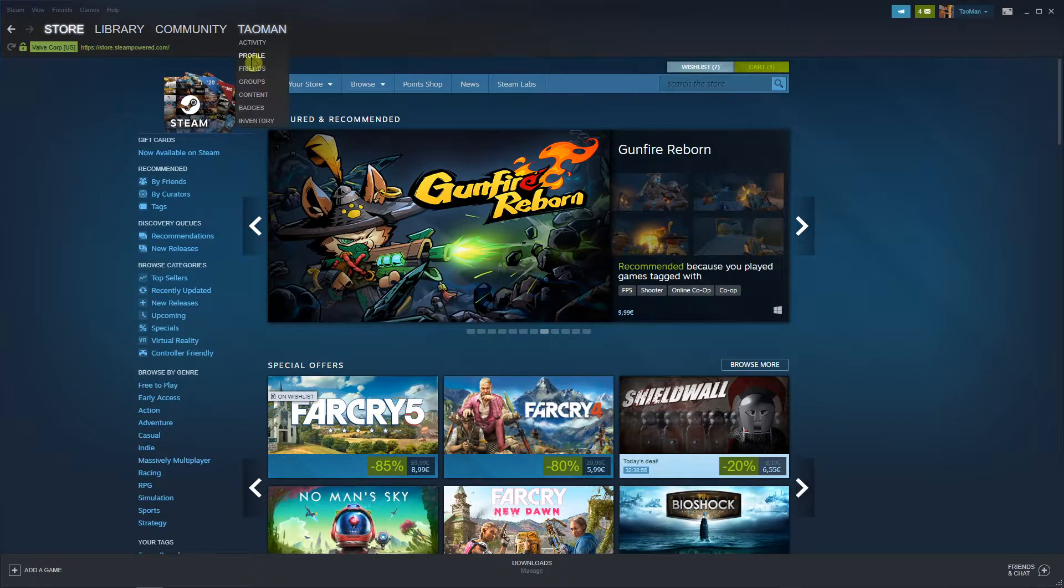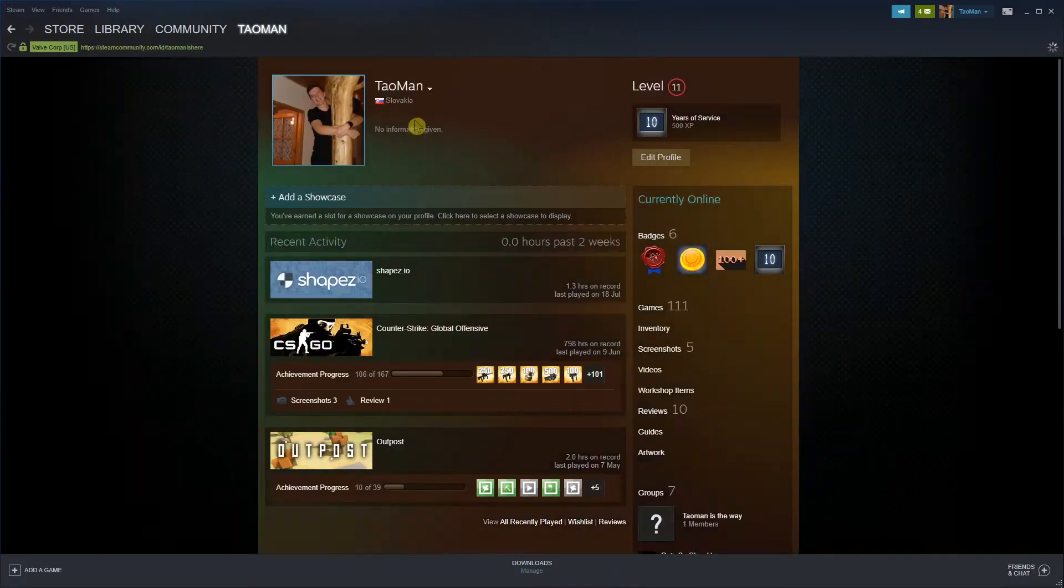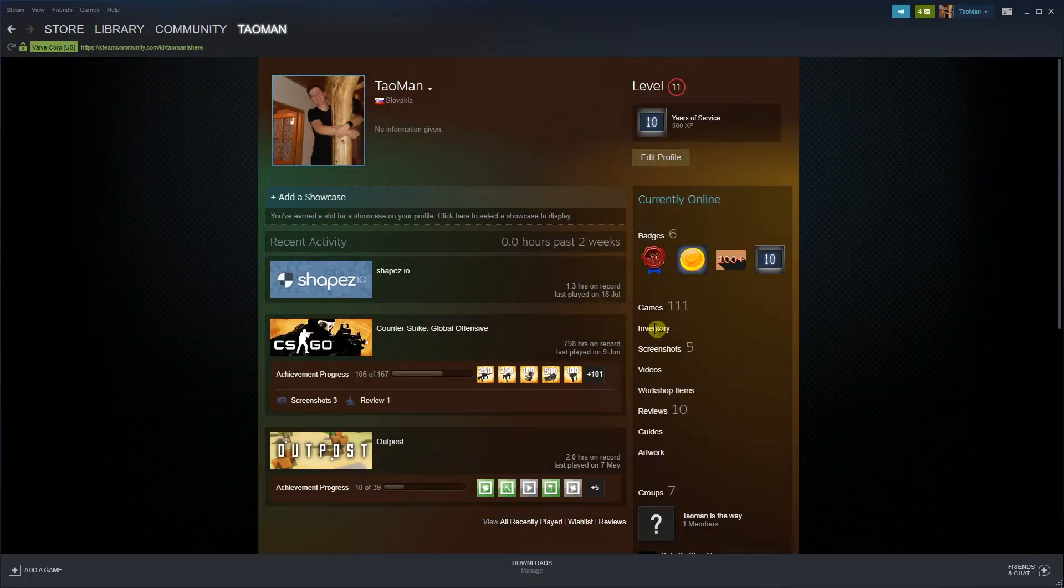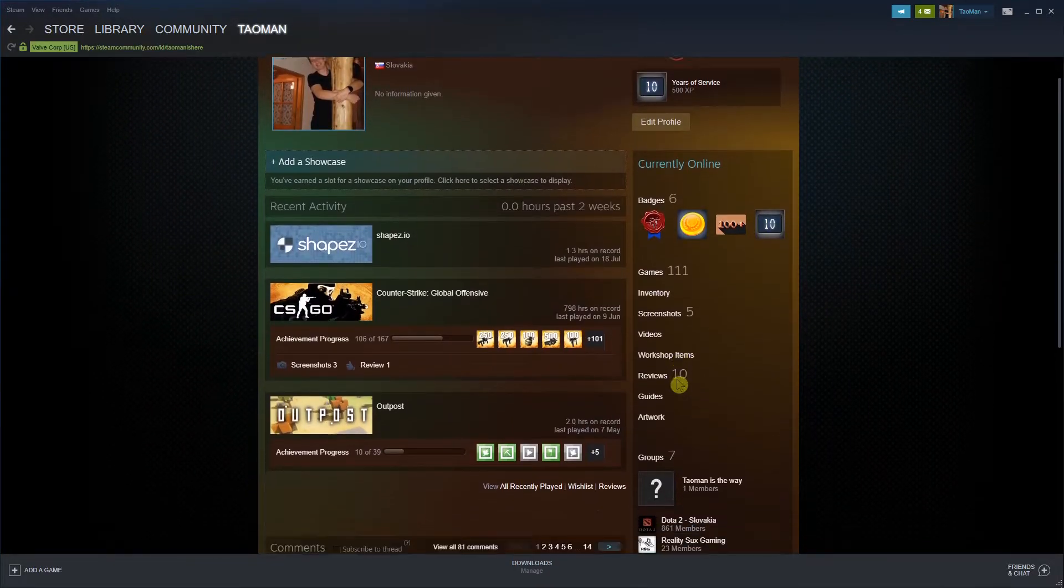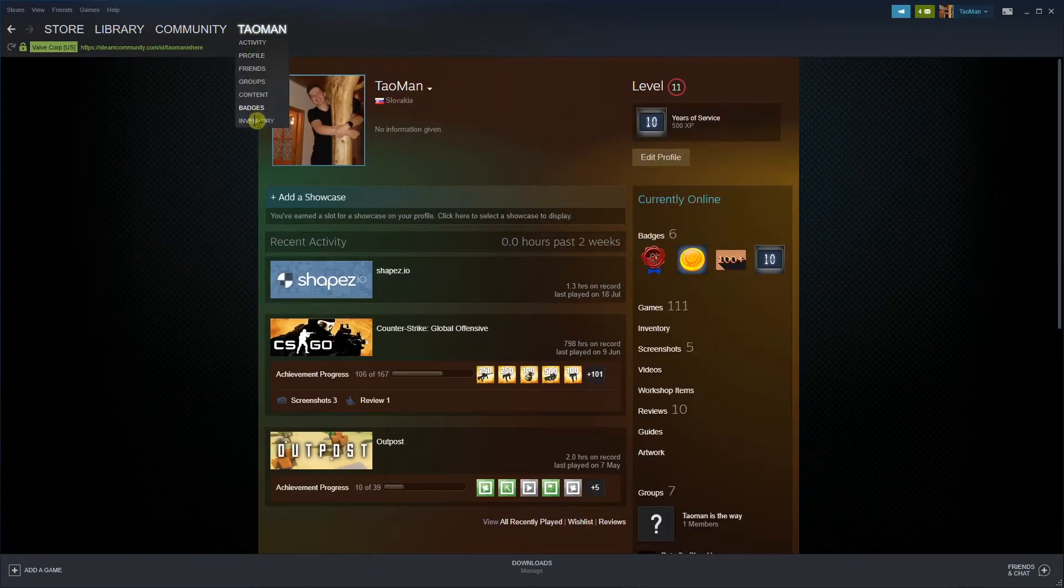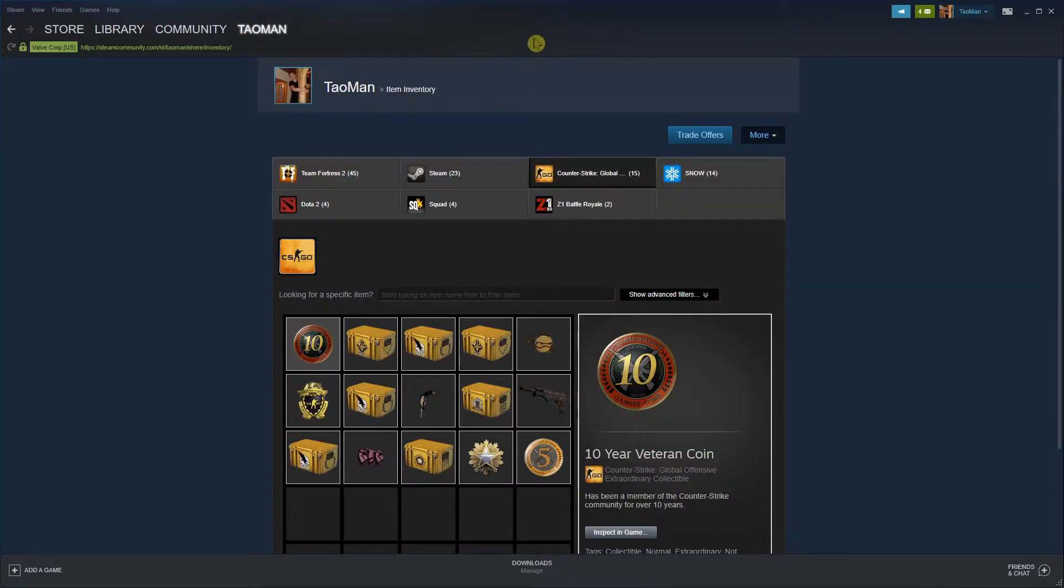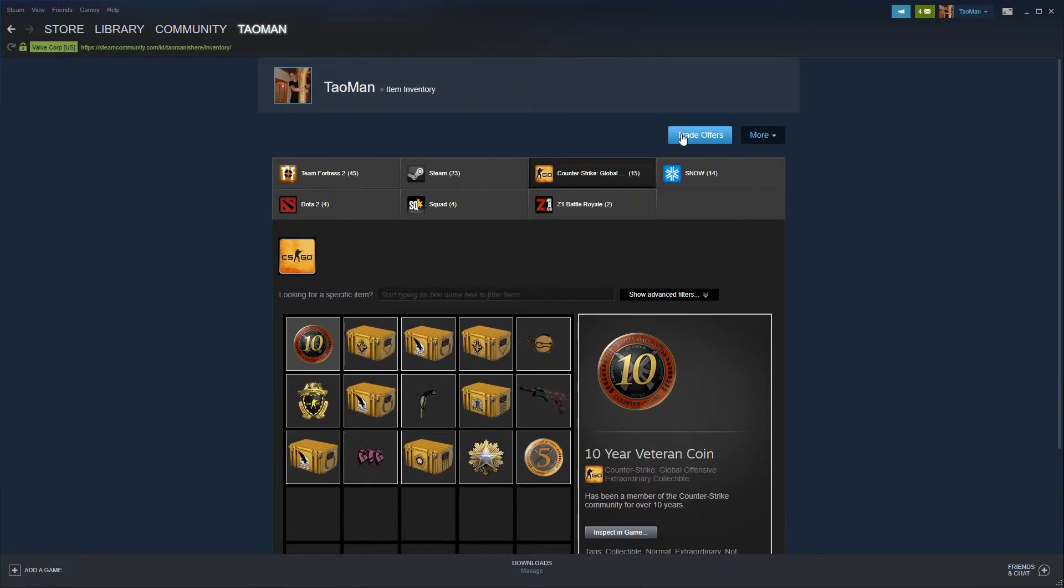Then go to your profile and you want to click here on item inventory. When you're here you want to click trade offers.